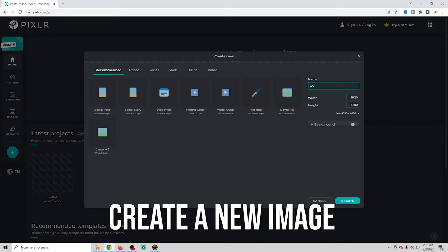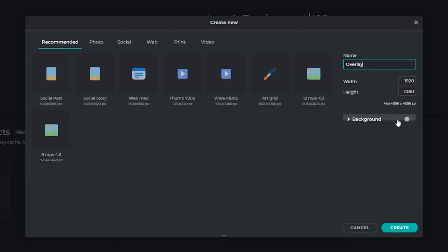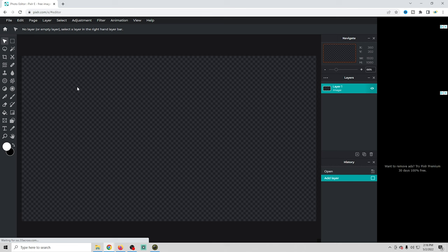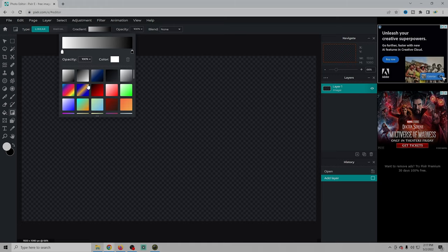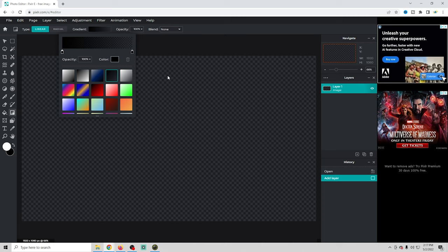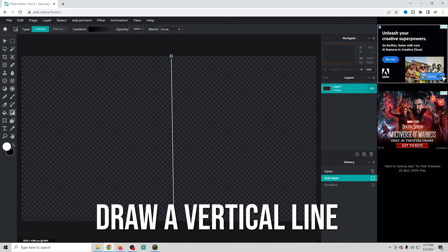In Pixlr E we're just gonna go and create a new image — we want it 1920 by 1080 — we're gonna call it 'overlay' and click Create. We do not want a background. Now we have an empty image, we're gonna select the gradient tool and go up to the gradient. We'll select the one that goes from black to transparent, then draw a line up from the bottom to the top to add our gradient. Looks really nice.